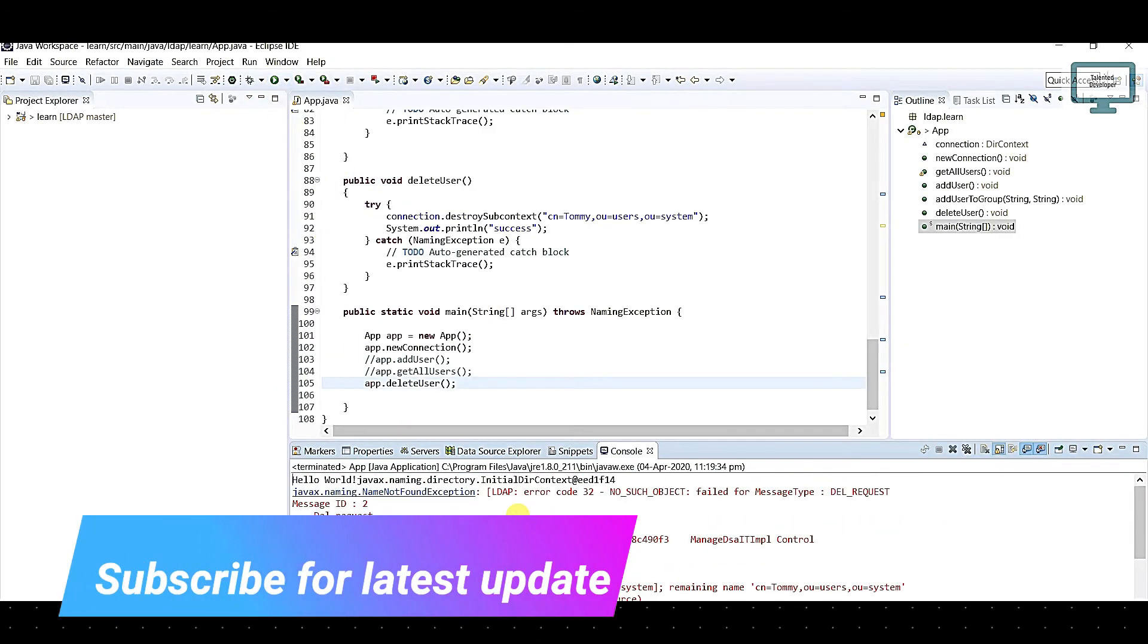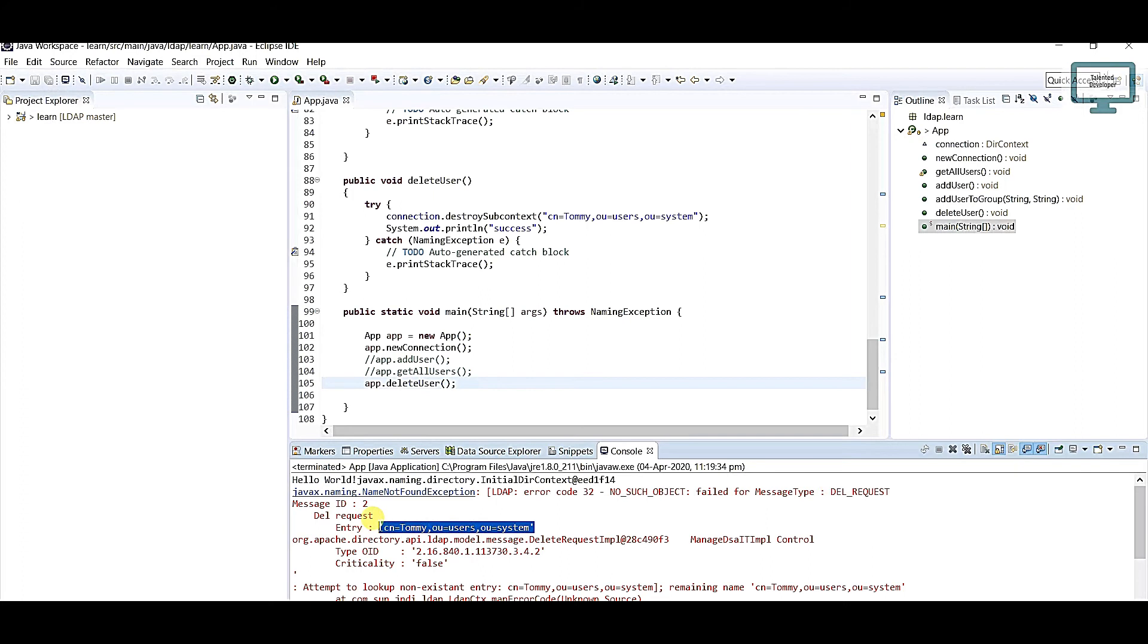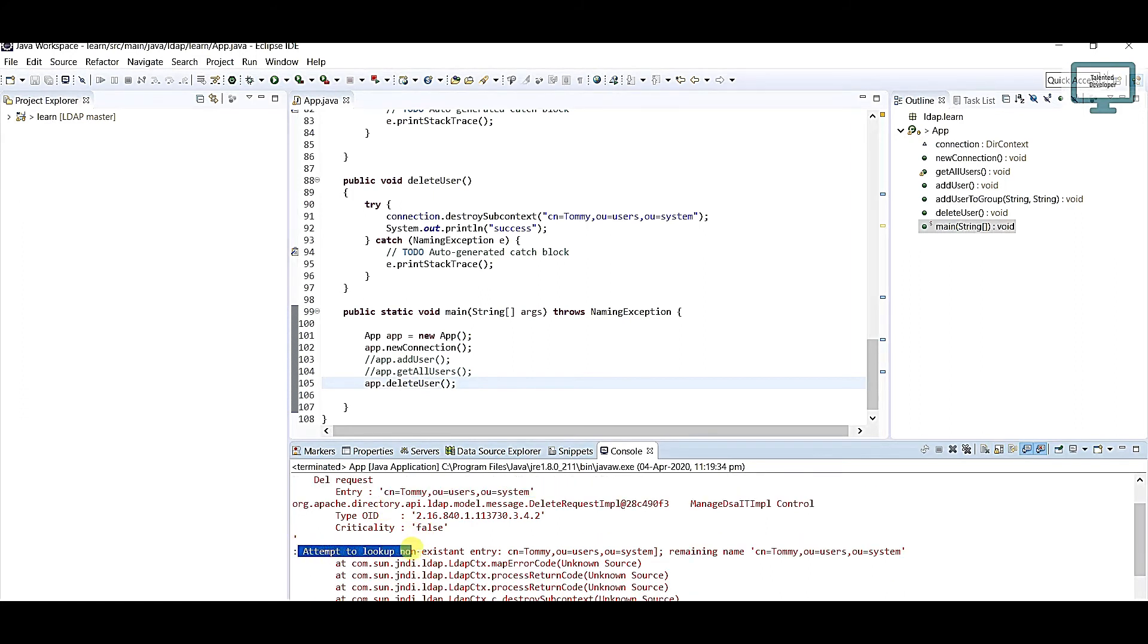This time what will happen? You can see the exception: failed to delete request, because if you see here, attempt to look up non-existent entry. This user is currently not there but you are going to delete.